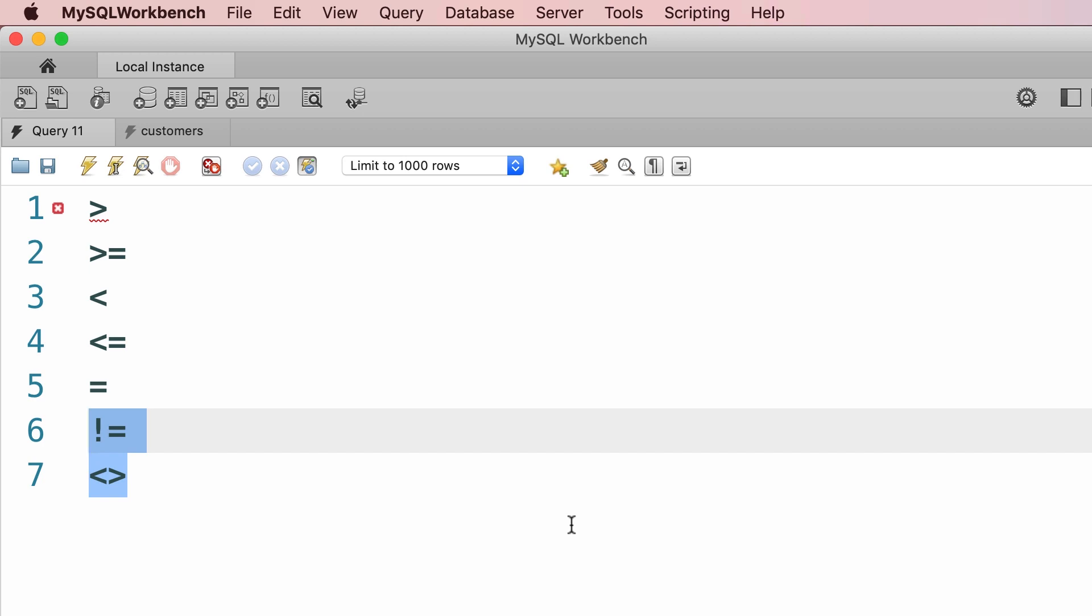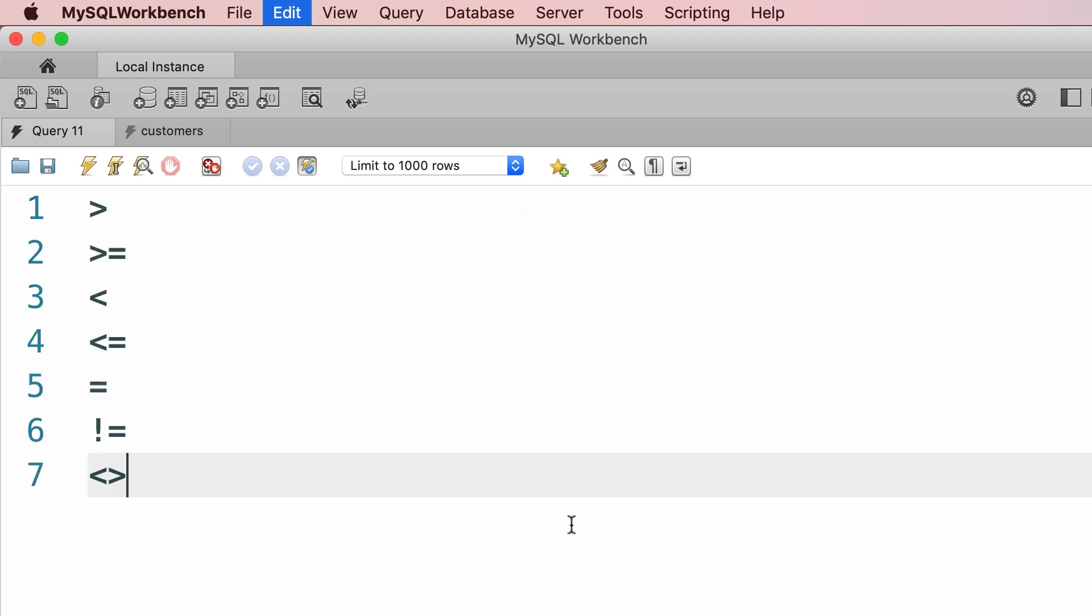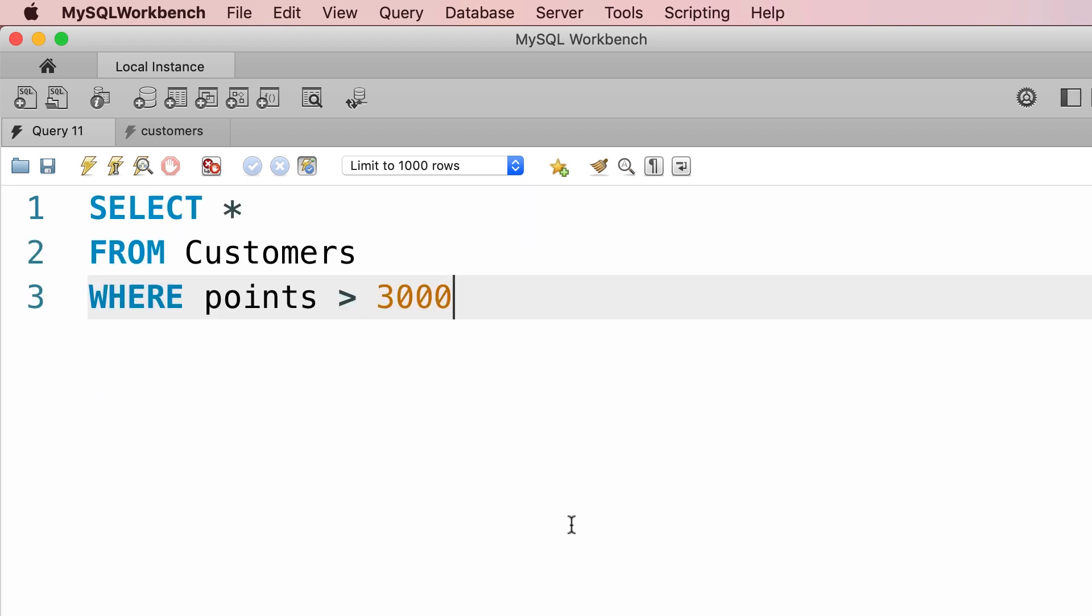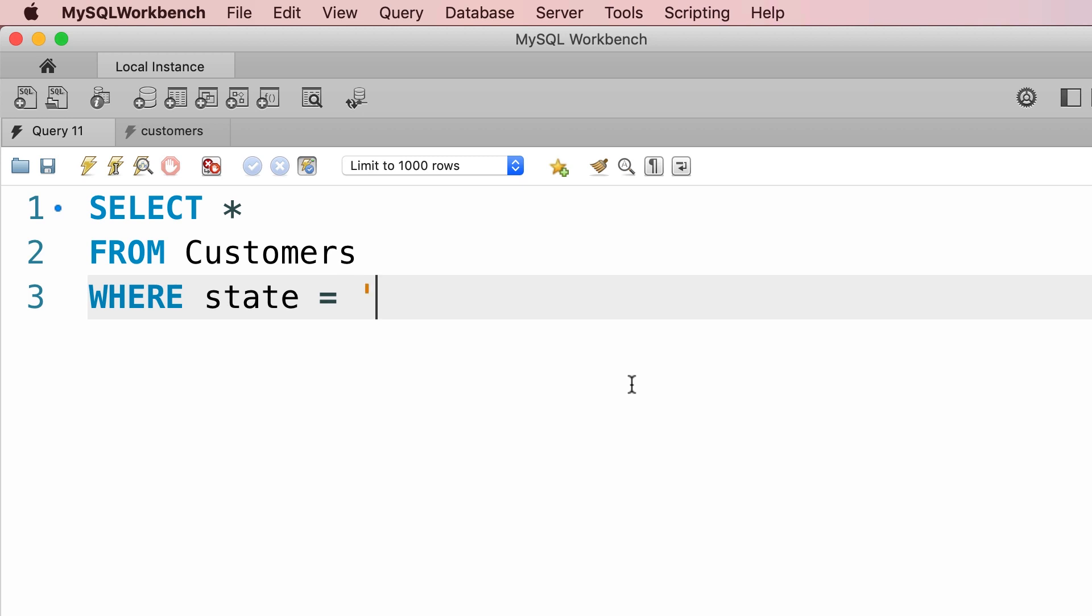Let me show you a few examples of these operators. So I'm going to delete all this and bring back the previous query. Let's say we want to get only the customers in the state of Virginia. So we can change our condition to something like this. Where state equals Virginia.